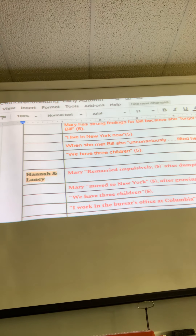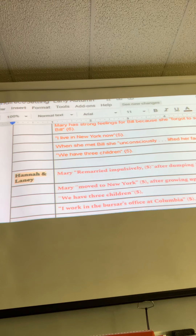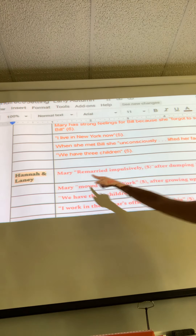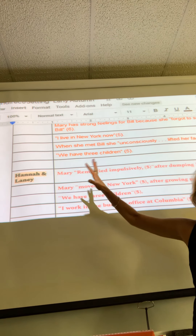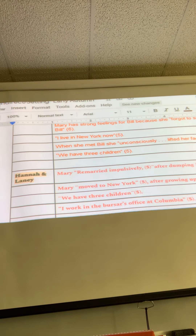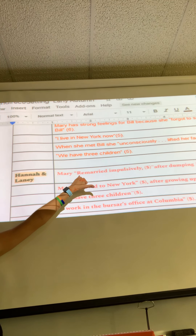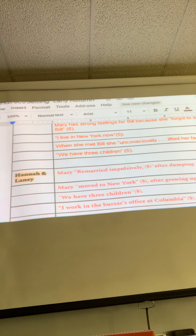Hannah and Laney — this is one that came up later in the day yesterday. Everybody look at this one. 'Mary remarried impulsively' — the question about a capital letter. If a word is capitalized in the text but it doesn't work within your sentence to be capitalized because it's in the middle of a sentence, you need to change it to lowercase and put a bracket around it. So where it says 'Mary remarried impulsively,' make that a lowercase R and put a bracket around it.